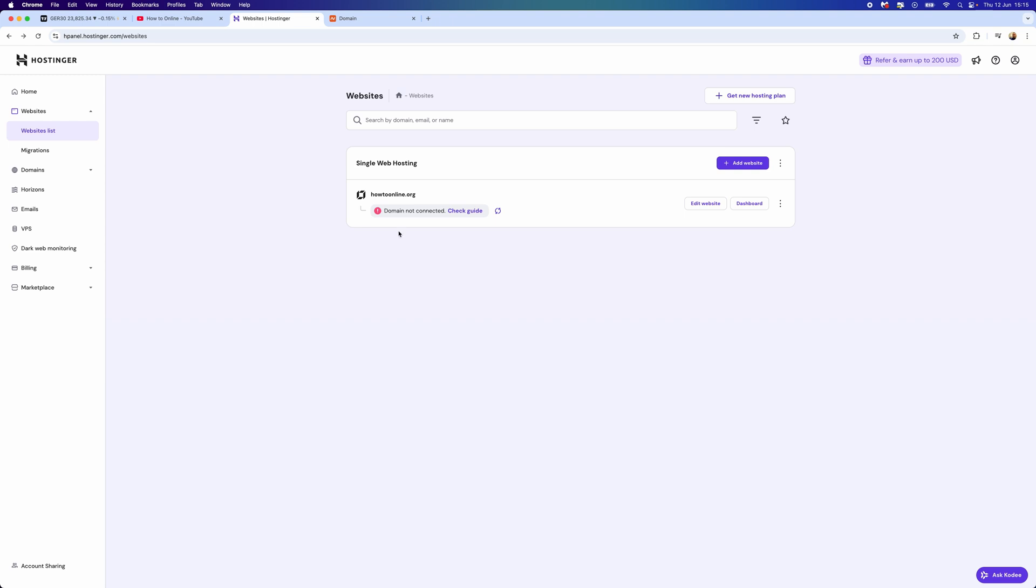Once you go back, you will now see that your domain is not connected. Don't worry about this, I will show you how to do this in the next steps.